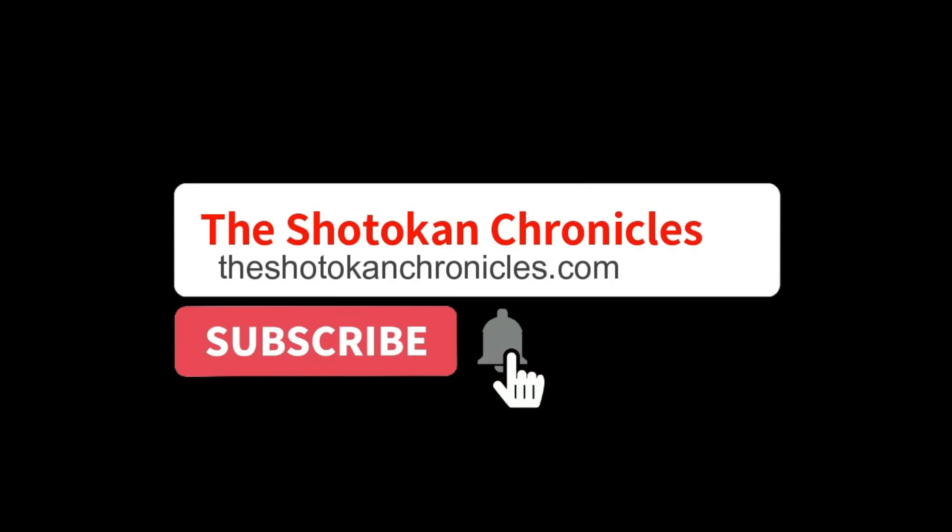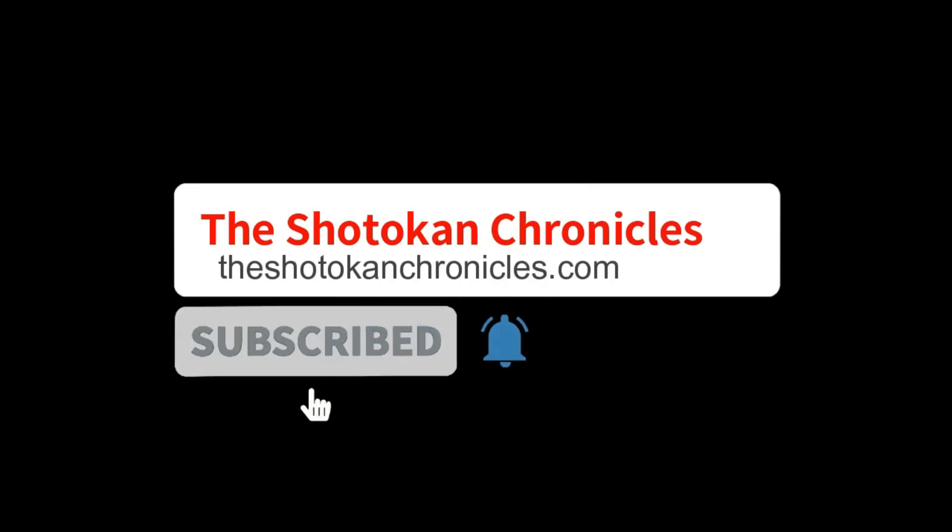But first be sure to subscribe to the channel and ring the notification bell so you don't miss out on any of our future video content.